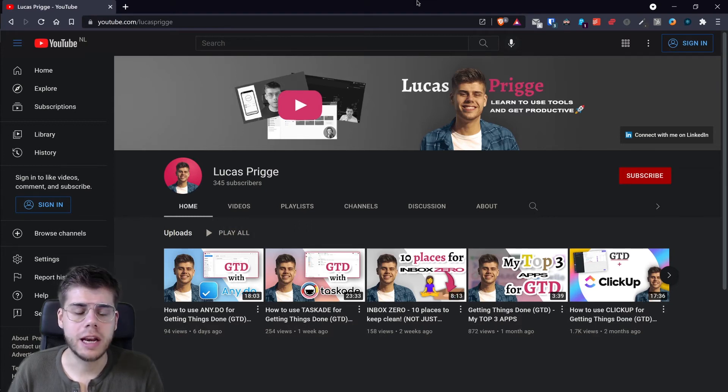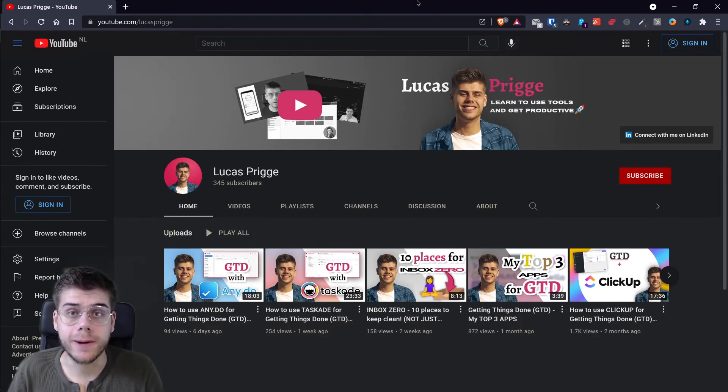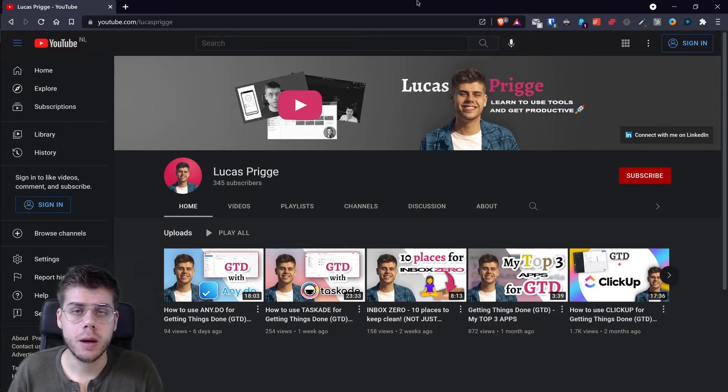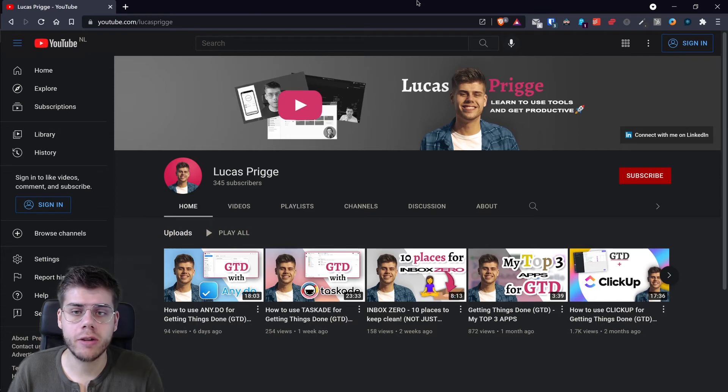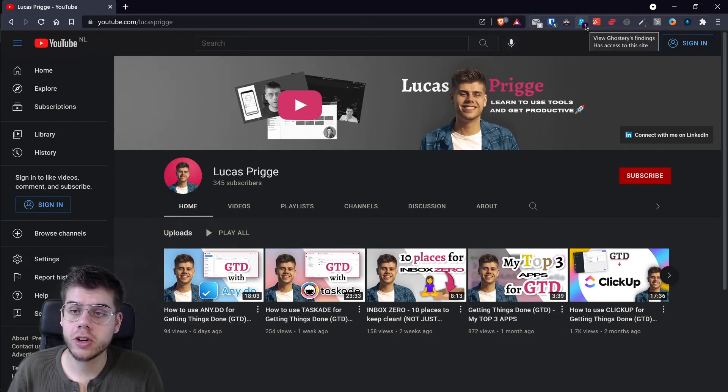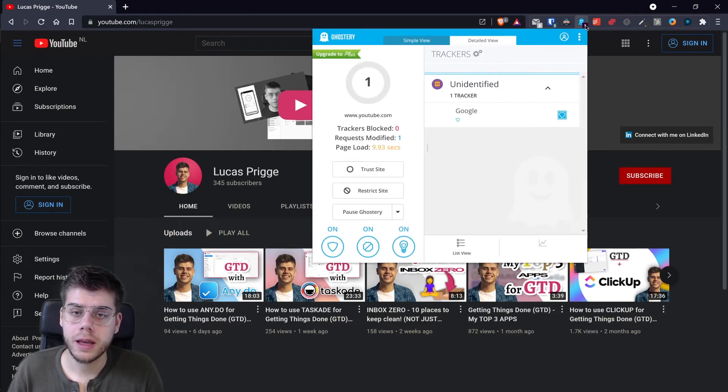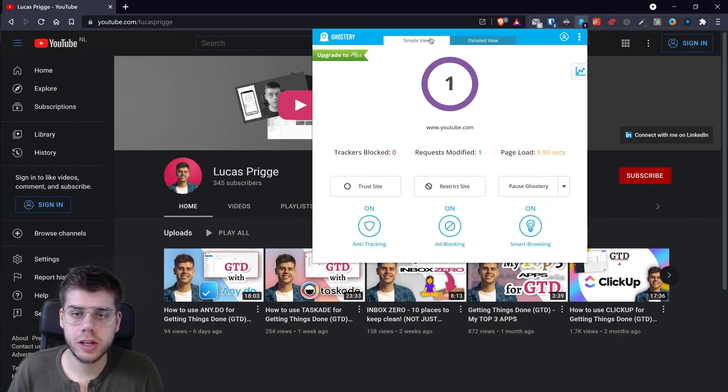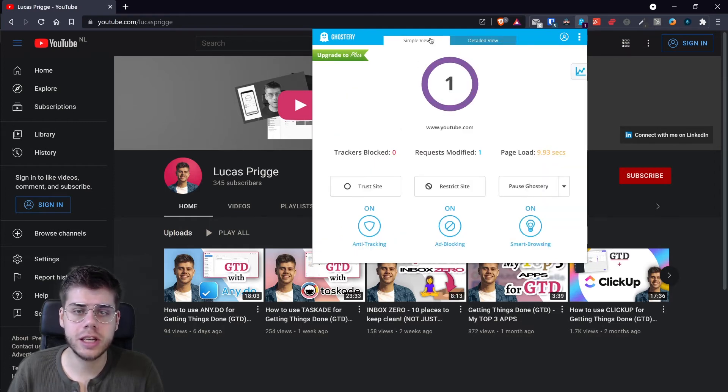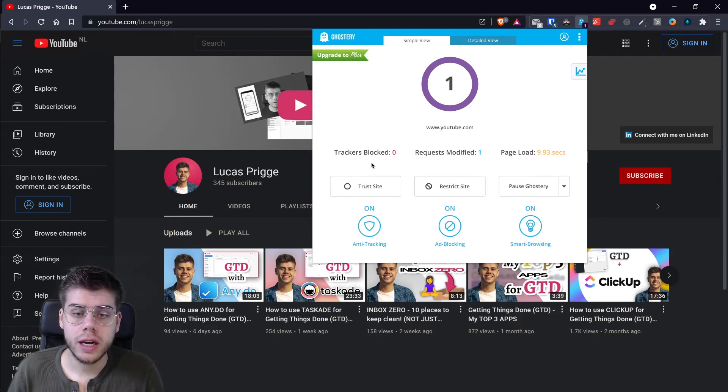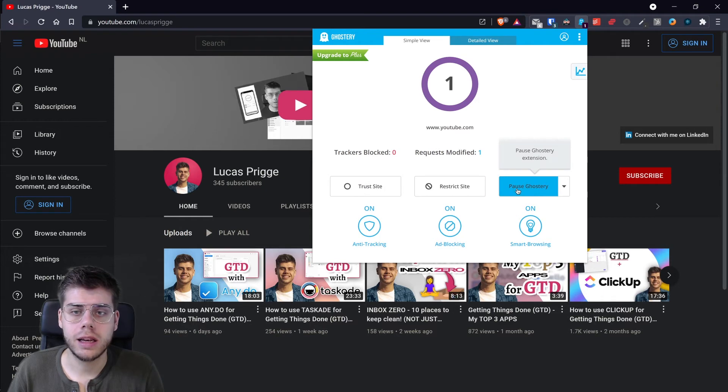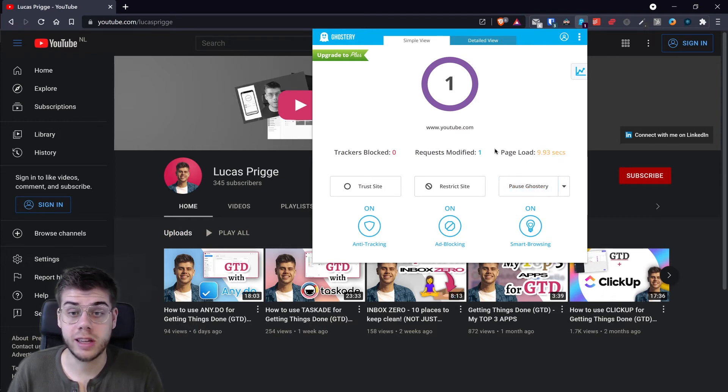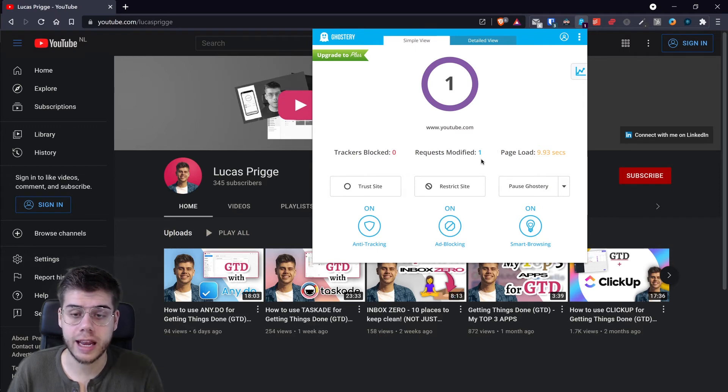The next extension that saves me a lot of time throughout the day is an ad blocker. And it's not just any ad blocker. I think many of you might already have one, might be aware of what it does and how it works. My ad blocker of choice is Ghostery and it has been my tool of choice for a couple of years now because I found it to be very user-friendly and easy to adapt on a site level.